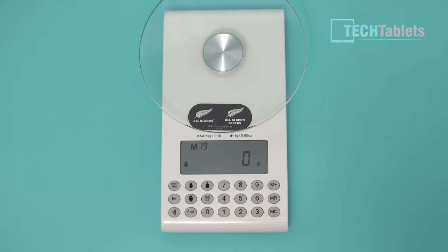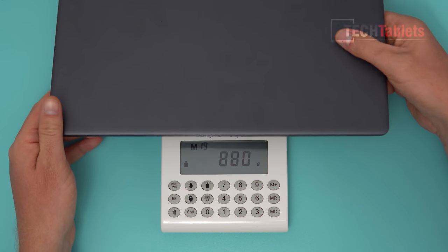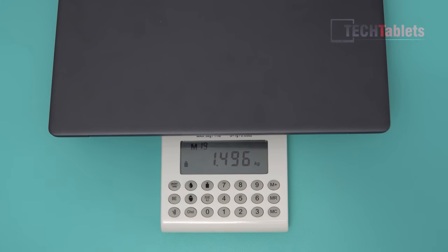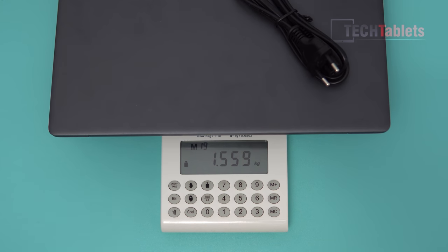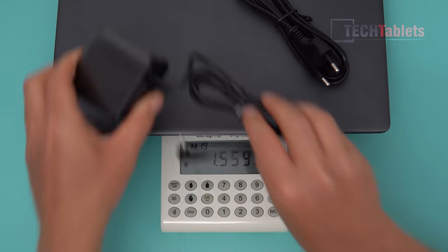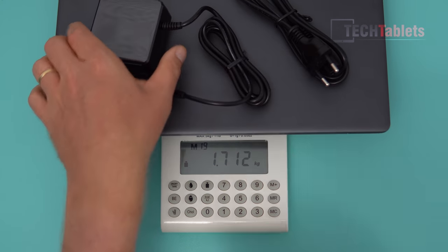And looking at our weight now. So the laptop, this is just 1.49 kilos. And if I add our power cable, the 65 watt power supply, that's a DC charger.